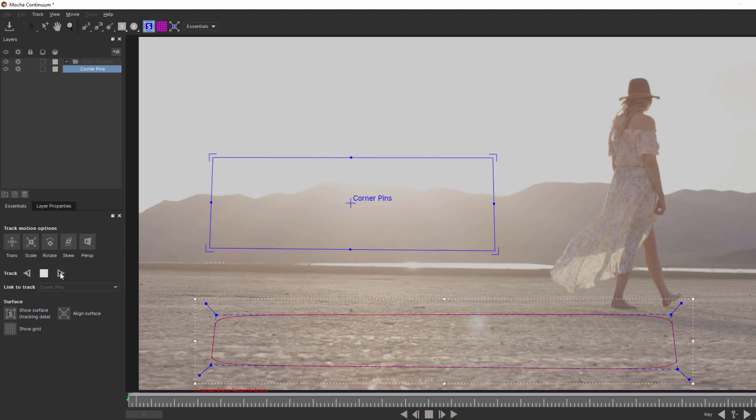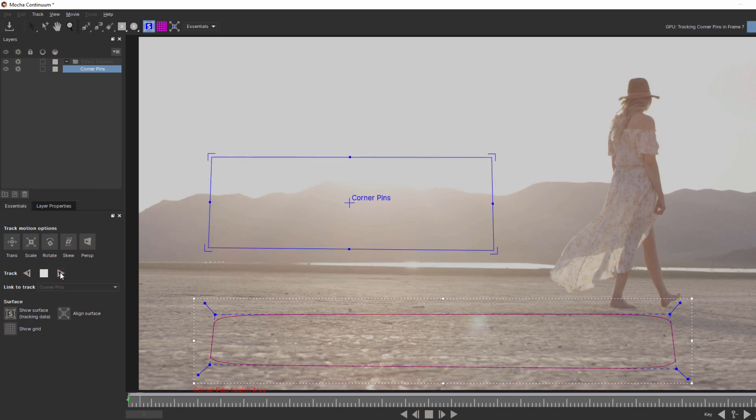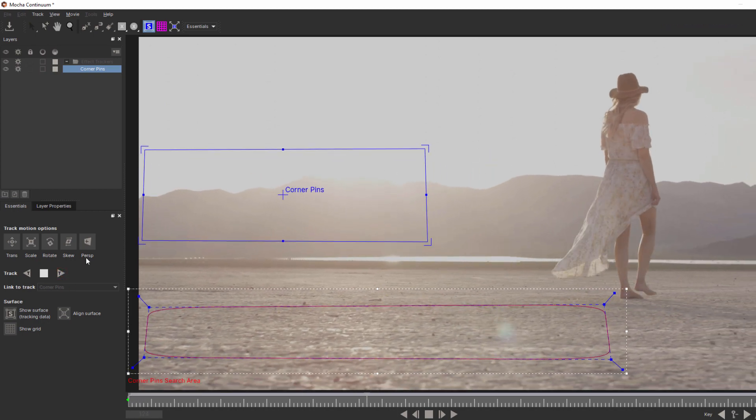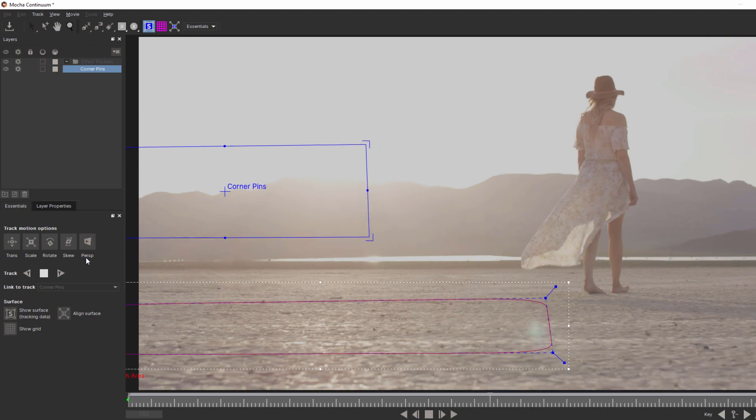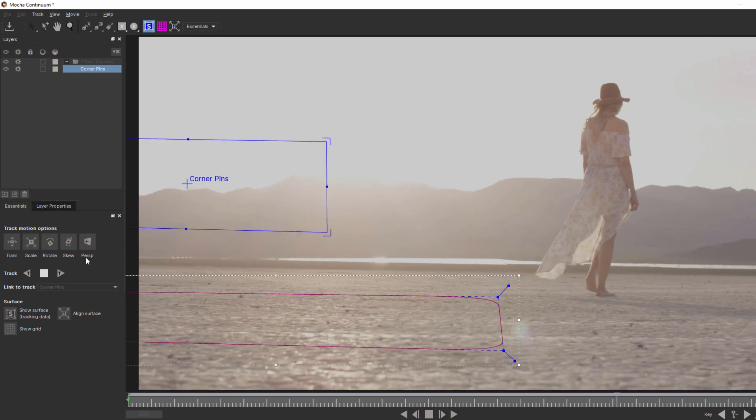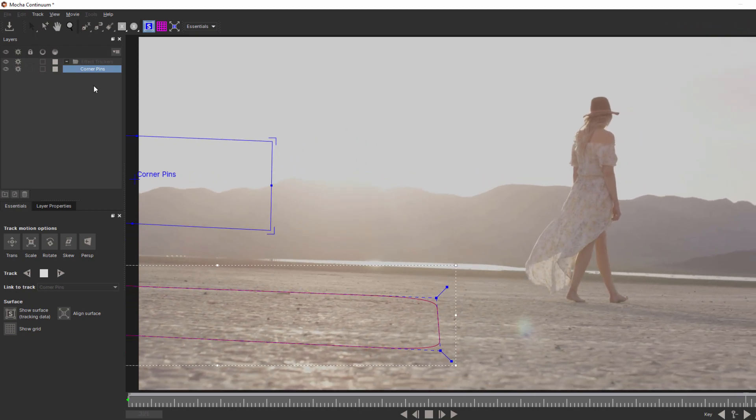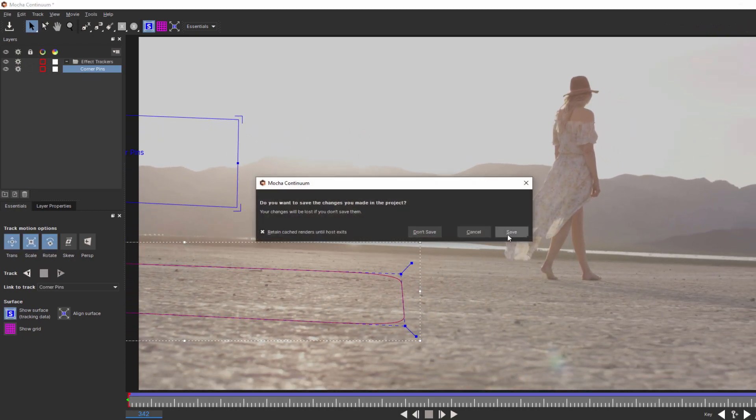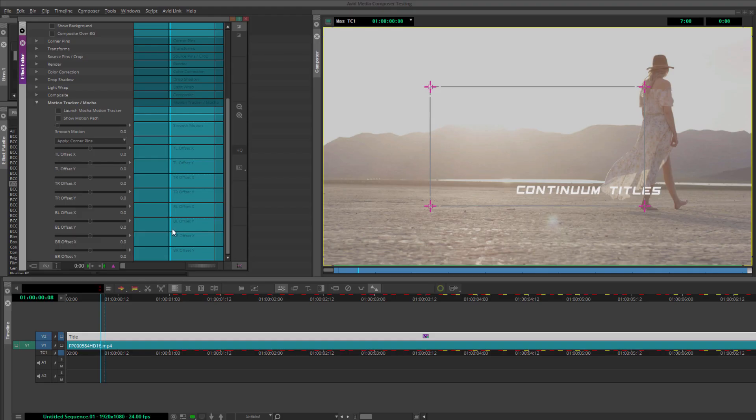With that set, I'll hit Track and let Mocha do its thing. Once it's tracked, I'll hit Apply and there you go. I'm going to briefly turn on Show Motion Path so you can see that our text is motion tracked to our clip.